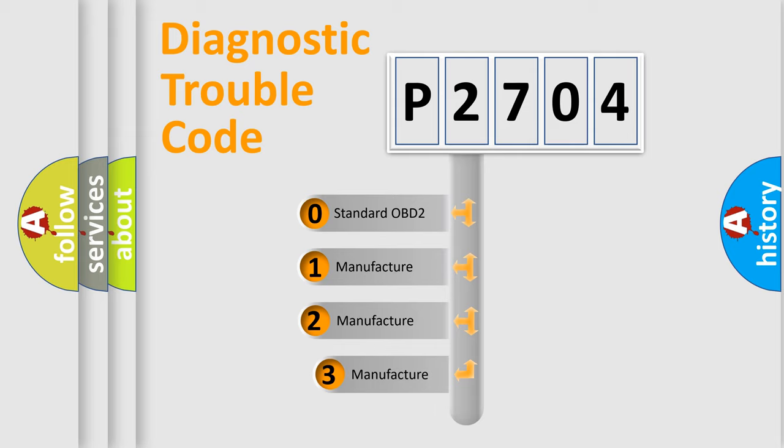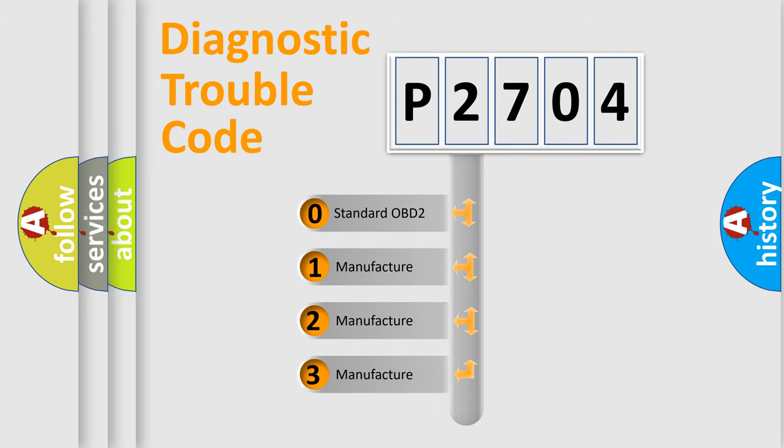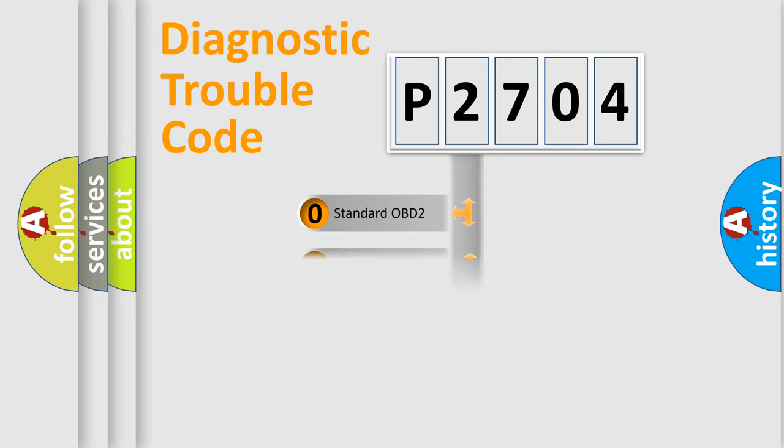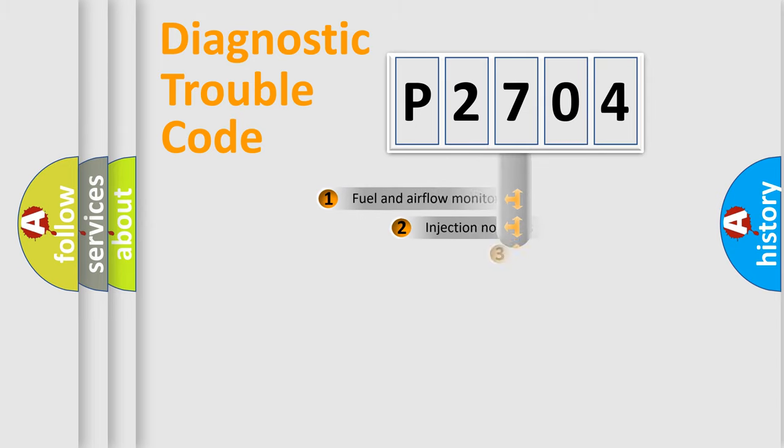If the second character is expressed as zero, it is a standardized error. In the case of numbers 1, 2, 3, it is a car specific error from the manufacturer.